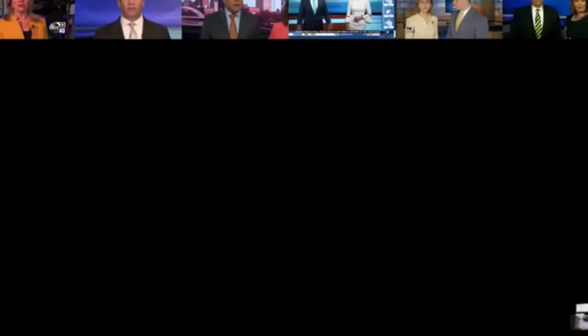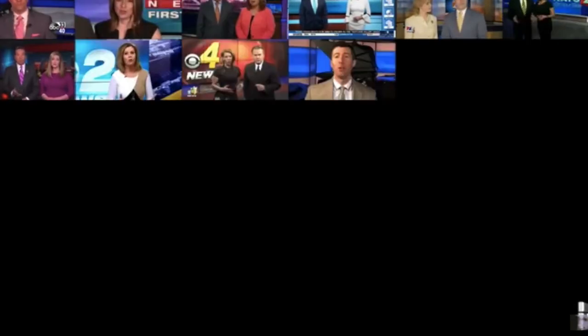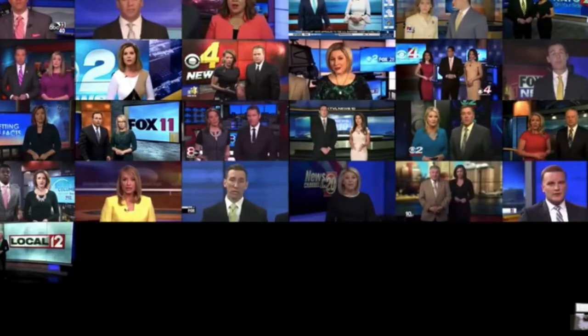The sharing of biased and false news has become all too common on social media. More alarming, some media outlets publish these same stories without checking facts first. Unfortunately, some members of the media use their platforms to push their own personal bias and agenda to control exactly what people think. And this is extremely dangerous to our democracy.